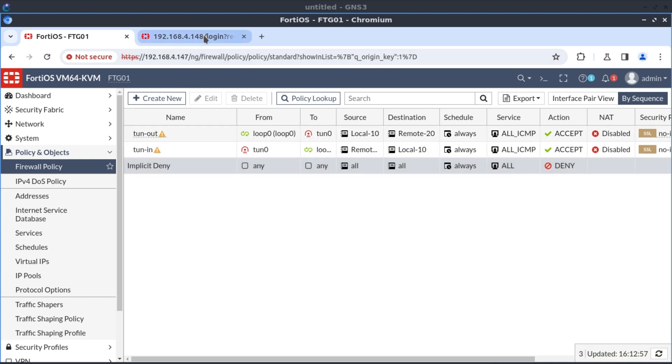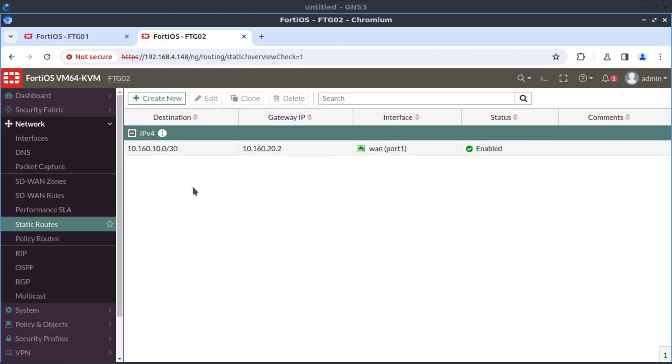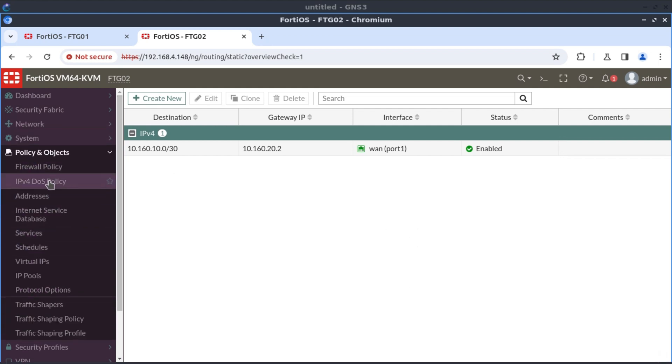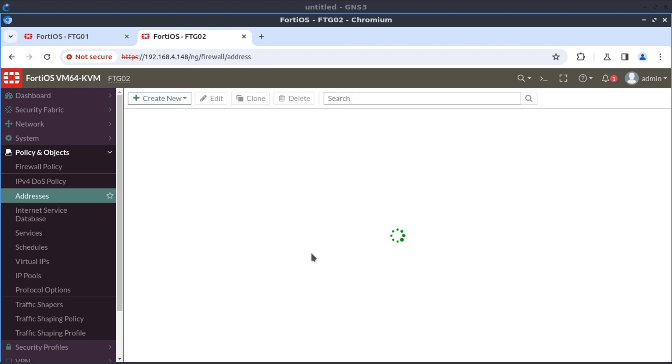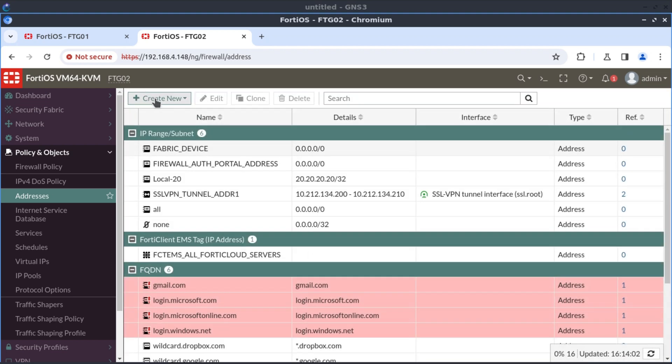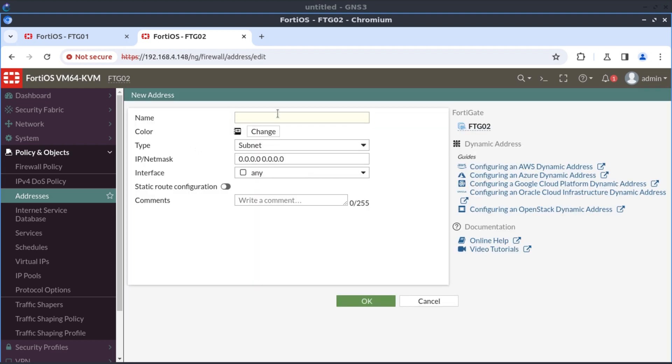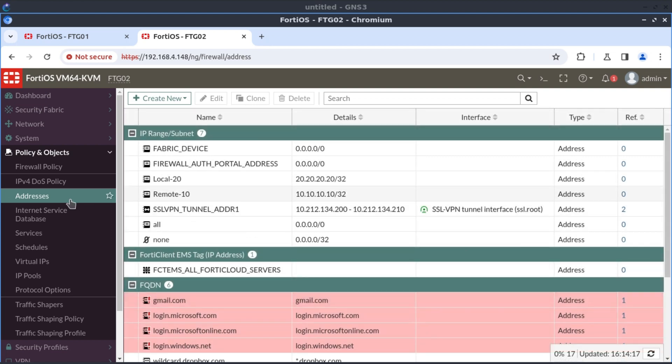Let's move on to firewall two. Now on firewall two, I guess we might as well start with creating our objects first. And this one will be local 20 because the 20.20 network is local to this firewall, /32. And then I'll create another one that says remote 10, /32.